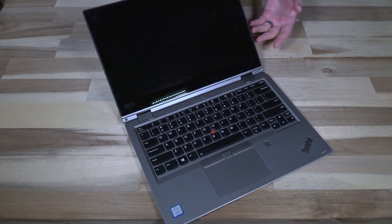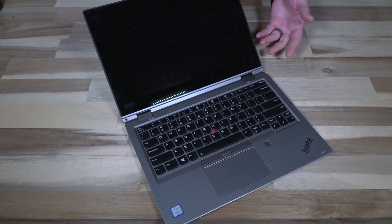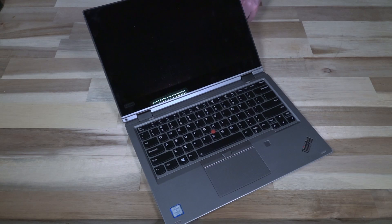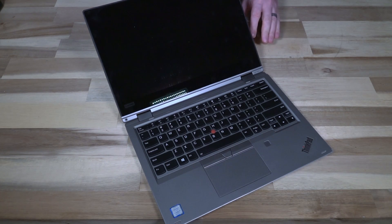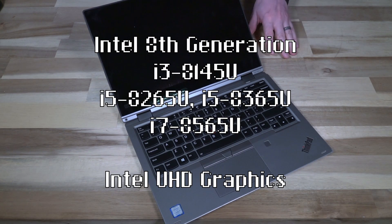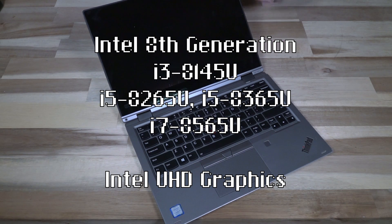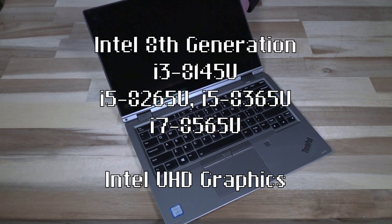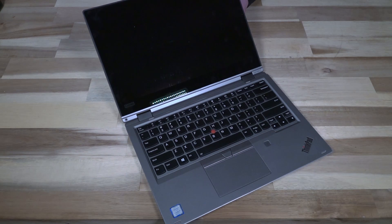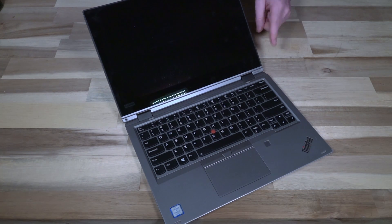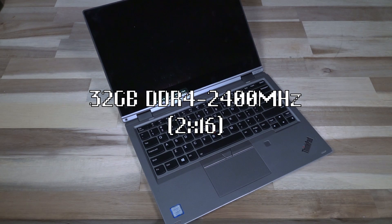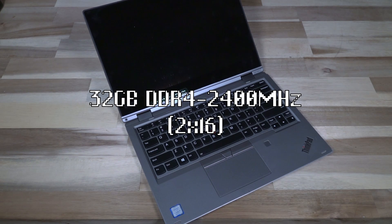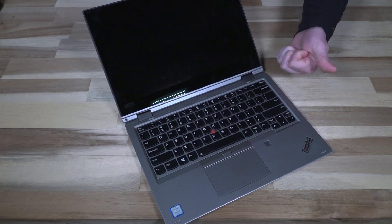The CPU configurations are different than the X390. In the L390 we have an i3, two i5s, and one i7, eighth generation Intel, all powered by the Intel UHD GPU for the era. Interestingly enough, these can handle up to 32 gigabytes of DDR4 2400 megahertz RAM, and that's interesting for two reasons.